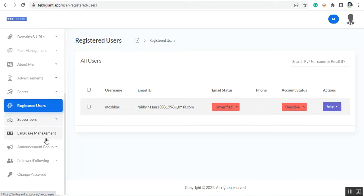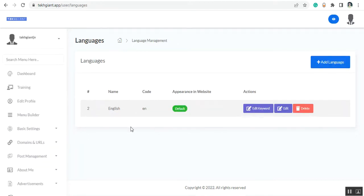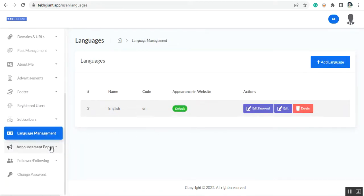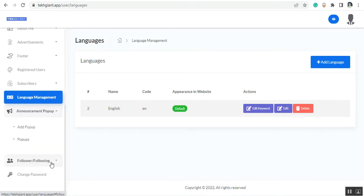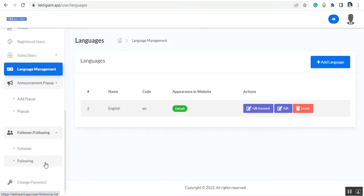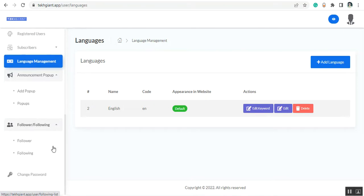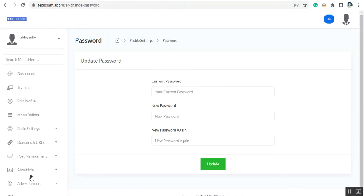Then you can see the language management, where you can set up the language. Then you can see the announcement popup — if you want to set up a popup on your website you can add and manage them from here. Then you can see the follower and following section, showing followers from your website's social media links. And you can also change the password of your account from here.